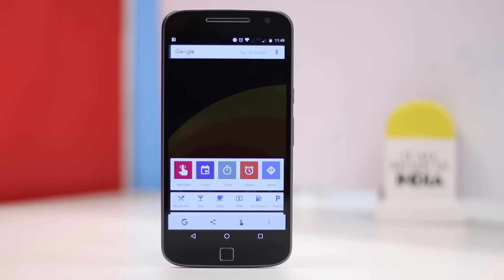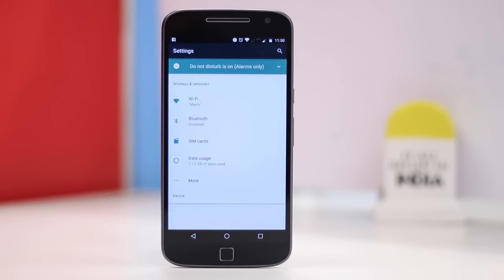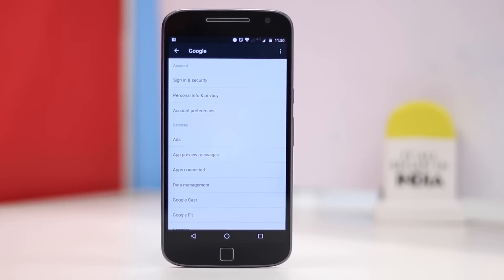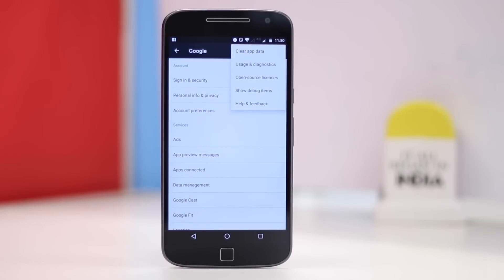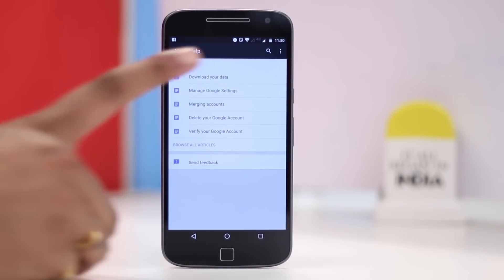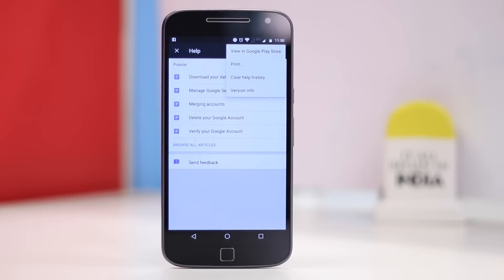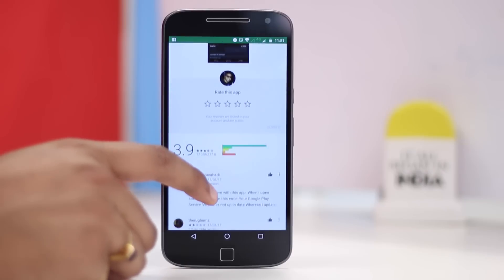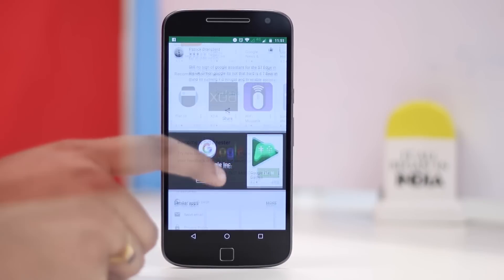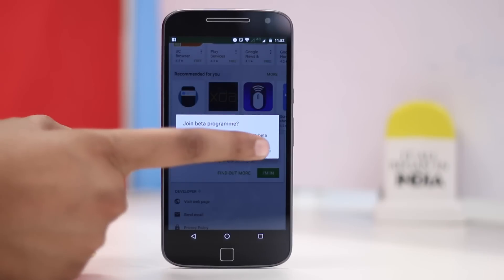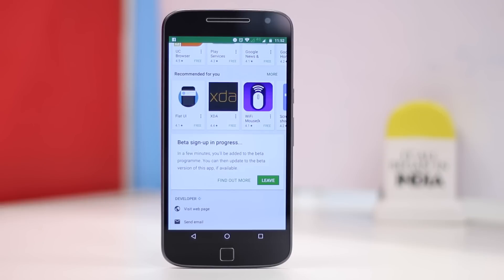To enroll in Google's beta program, head to Settings and then go to Google. Here, tap on the three-dot menu button and go to Help and Feedback. In the help page, hit the three-dot menu button and tap on View in Play Store, which will open the Play Store page of Google Play Services. Here, scroll down below where you'll find an option to become a beta tester. Tap on I'm in and then tap Join. The beta sign-up process will then begin and it should take a few minutes before you can install the beta version of Play Services.